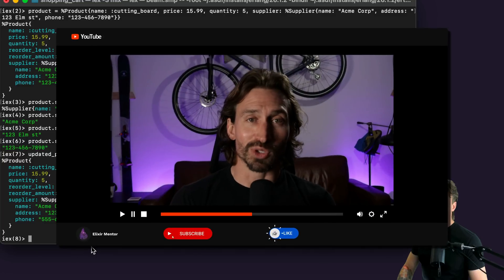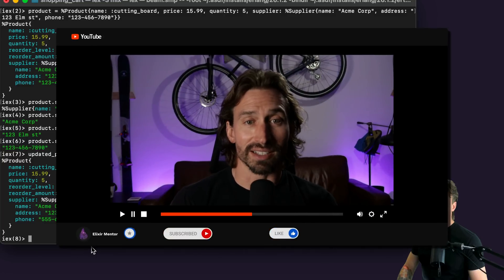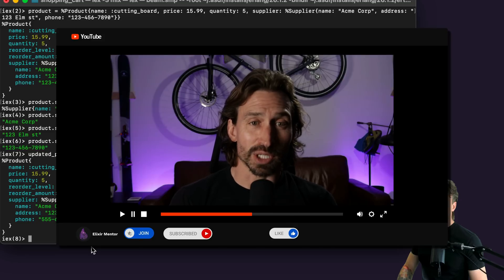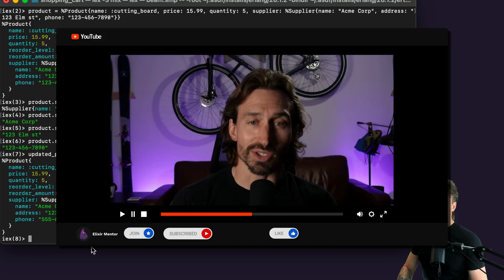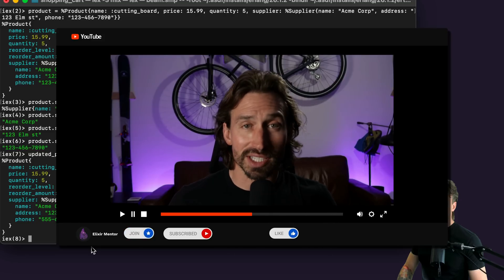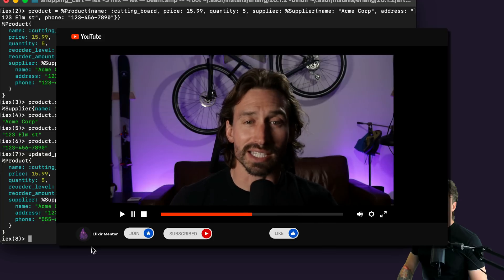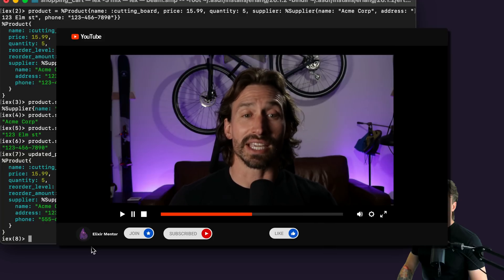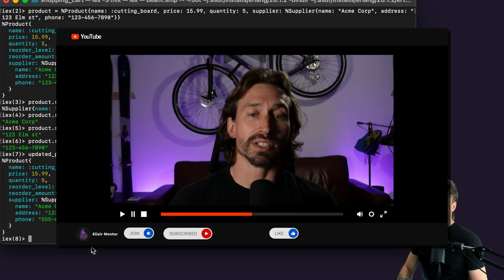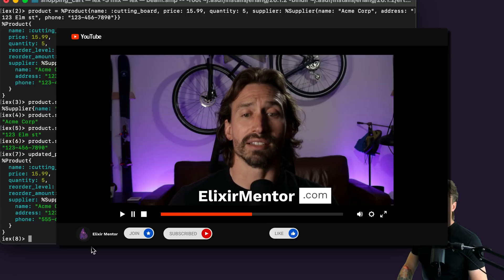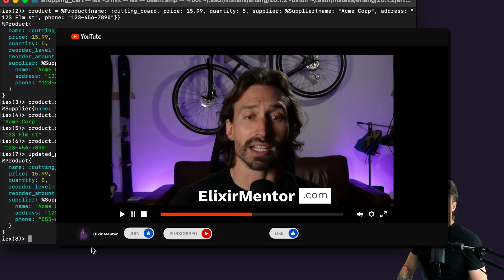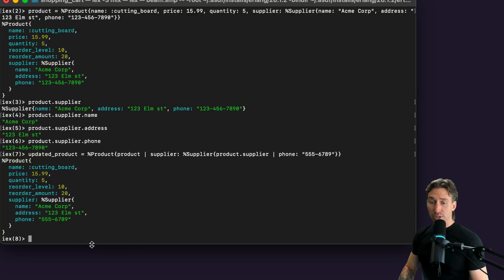I'm Jacob. I help companies build scalable fault-tolerant systems in Elixir. With over a decade of experience, I specialize in solving complex technical challenges — architecting new systems, implementing real-time processing, or scaling existing applications. If you need help with your next Elixir project, visit elixirmentor.com to schedule a call. Which is pretty cool.